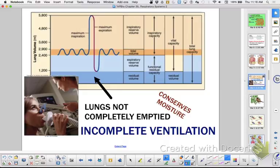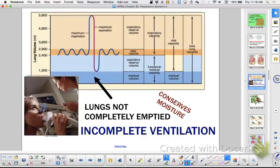Males have a greater vital capacity than females because they are bigger, so they have a larger lung capacity. Lance Armstrong's vital capacity — what he could exhale — was something like eight liters. Michael Phelps can move something like 10 to 12 liters of air in and out of his lungs. The more air you can move into your lungs, the more oxygen you have available for cellular respiration, and the more ATP you have.